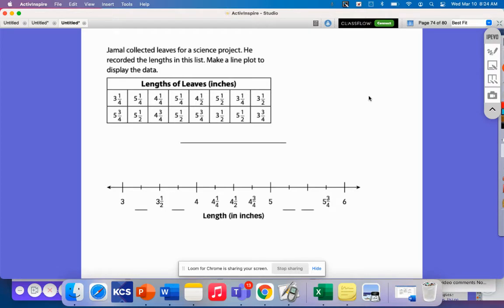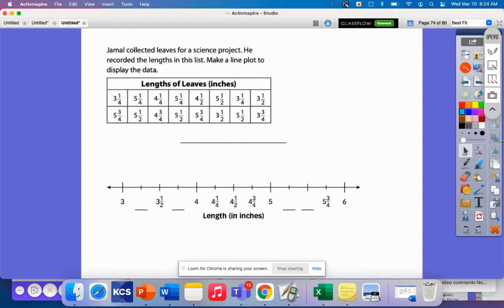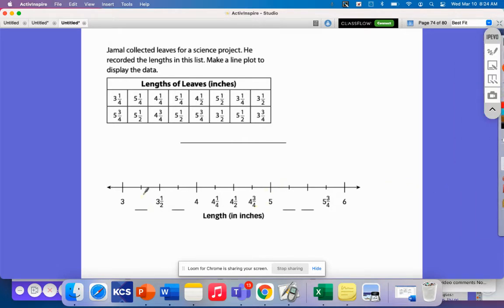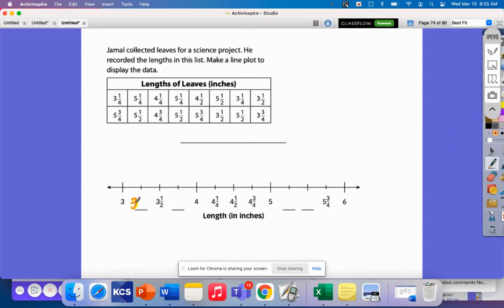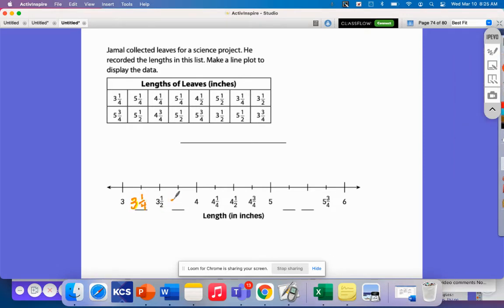Now we're going to take some of those leaves. Jamal collected leaves for a science project — some of the ones we just saw, and some more. We're going to take the data from where he's measured all those leaves and organize it. I'm going to fill out my line plot right here, making sure I have all my measurements: three, three and one-fourth, three and three-fourths, four, four and a fourth, four and a half, four and three-fourths, five, five and one-fourth, five and a half, five and three-fourths, and six. I've got my line plot filled out with my halves and fourths.